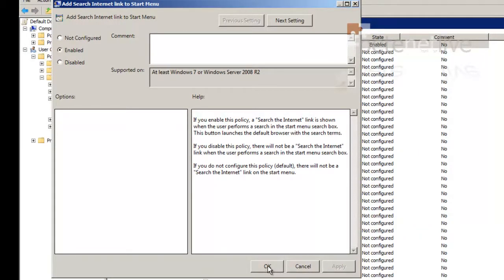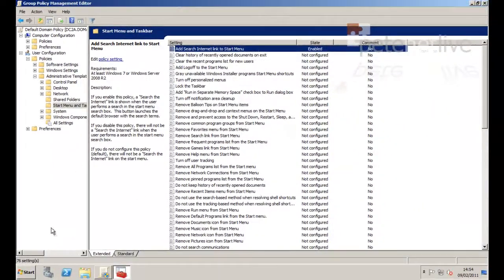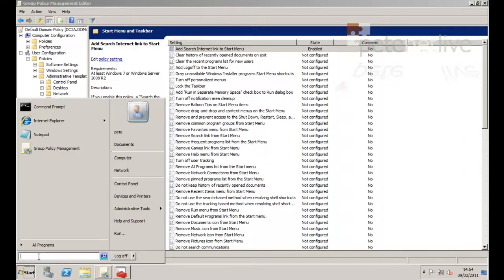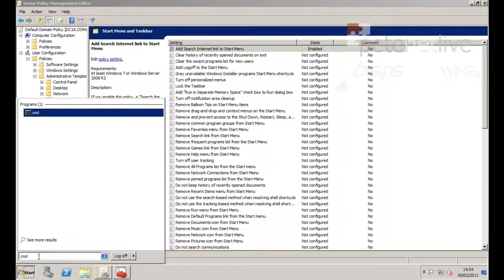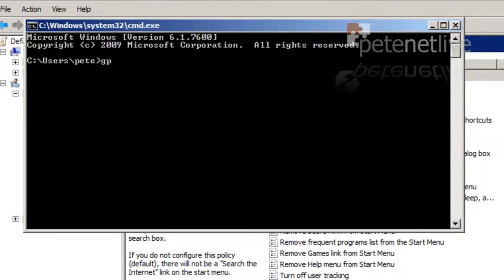Now as this is a domain policy, it wouldn't be applied for 90 minutes plus a random figure between 0 and 30 minutes, so anywhere between 90 minutes and 2 hours. Now I don't want to do that, so I'm going to force the policy by running gpupdate /force.